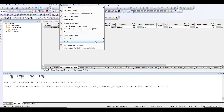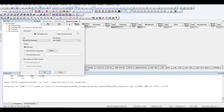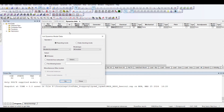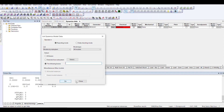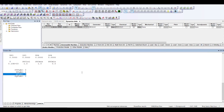To get these values, go to PSSE, then from Dynamics go to DOCU. Within DOCU, I would like to check all the models for bus number 5. Once I do this and press Go, all the models connected to bus number 5 will appear.